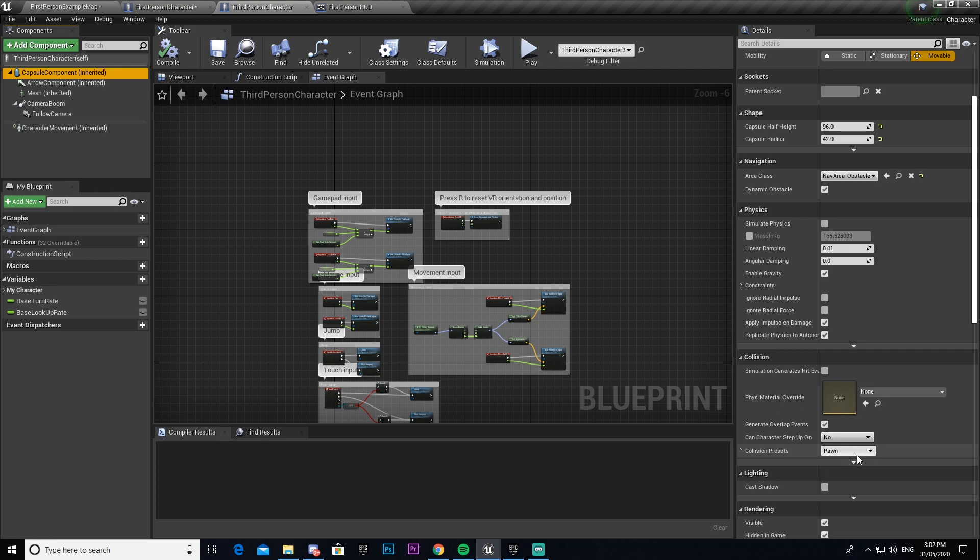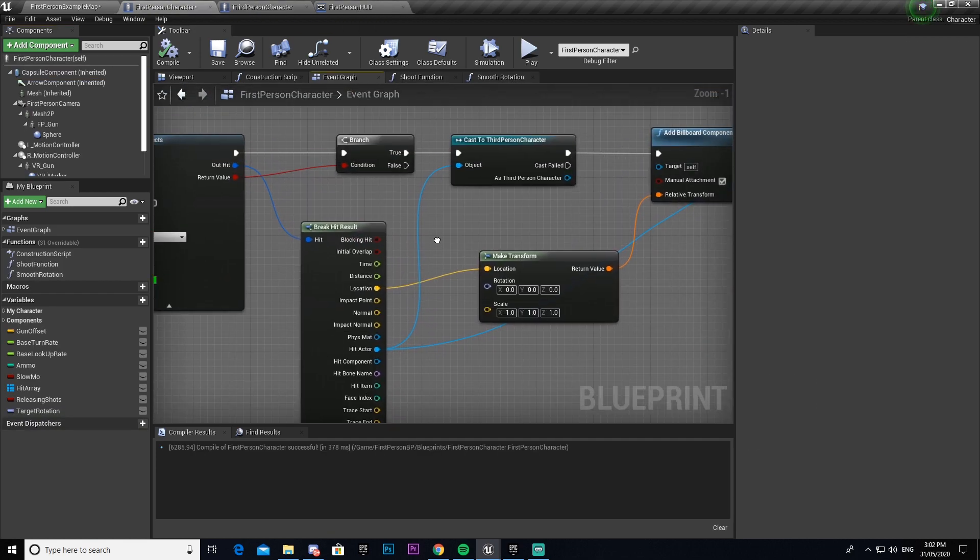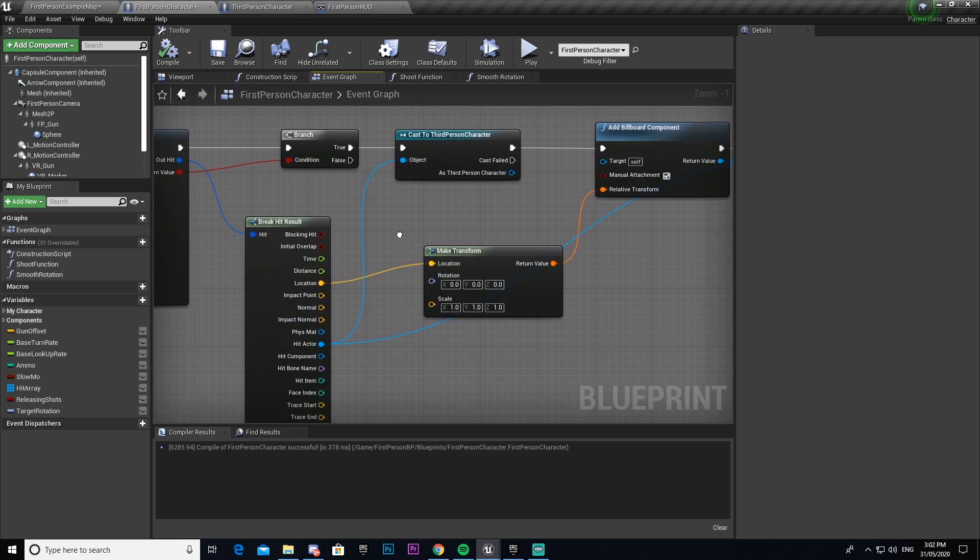If we go here you can see that my collision preset is pawn. So any enemy you have, the collision preset has to be pawn for this to work. It then breaks the hit result.